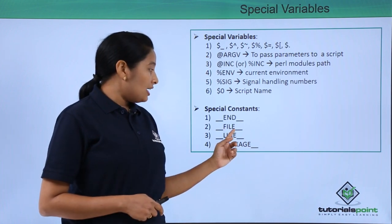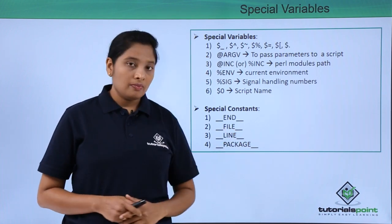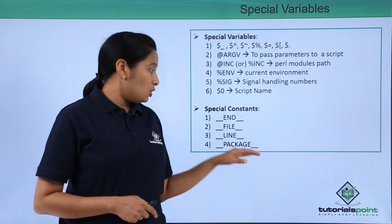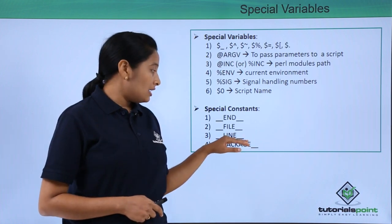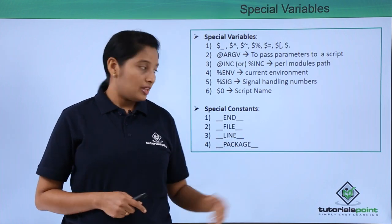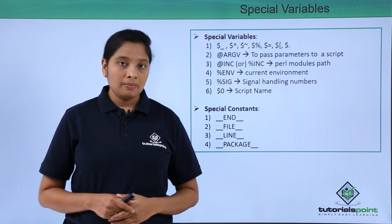For getting a file name, then use this constant. For getting the line number, use line constant. For getting the package name, then use package constant.